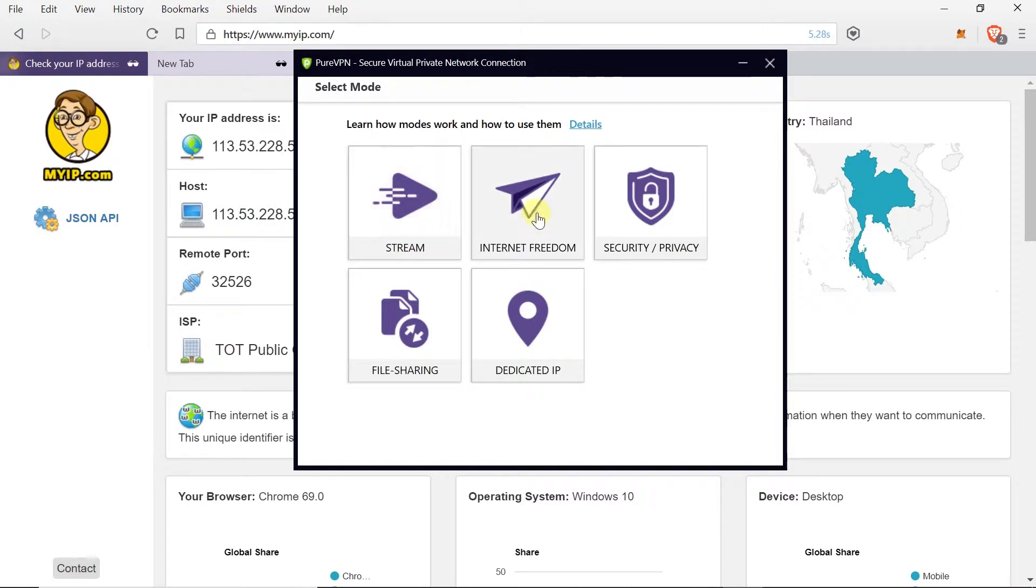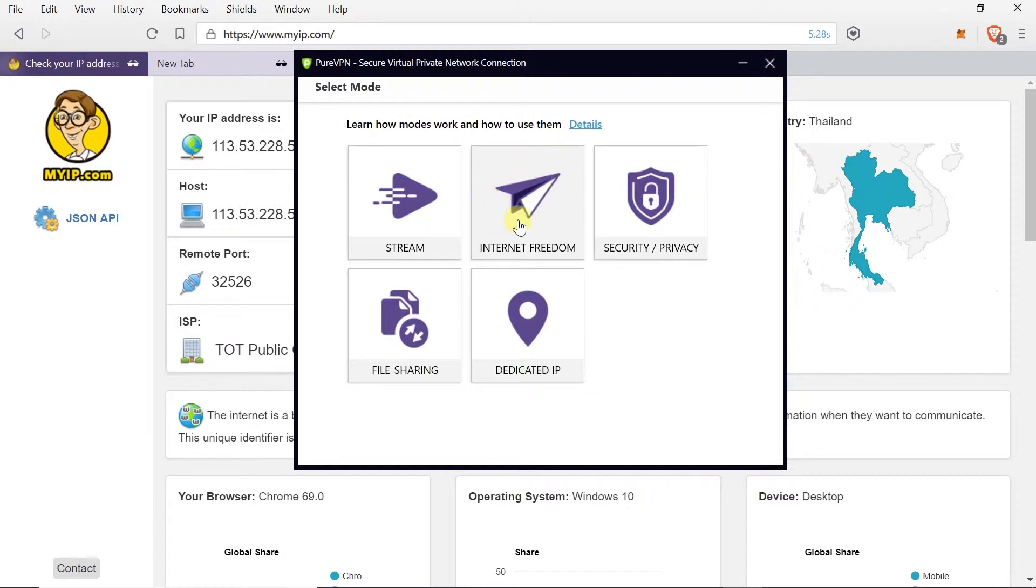The next one is to unblock internet in countries where some services are locked. So for example if we go to China and we use this one we will be able to connect to Facebook, Google and all the other websites. If we want to have the highest security and privacy we should use this icon over here.